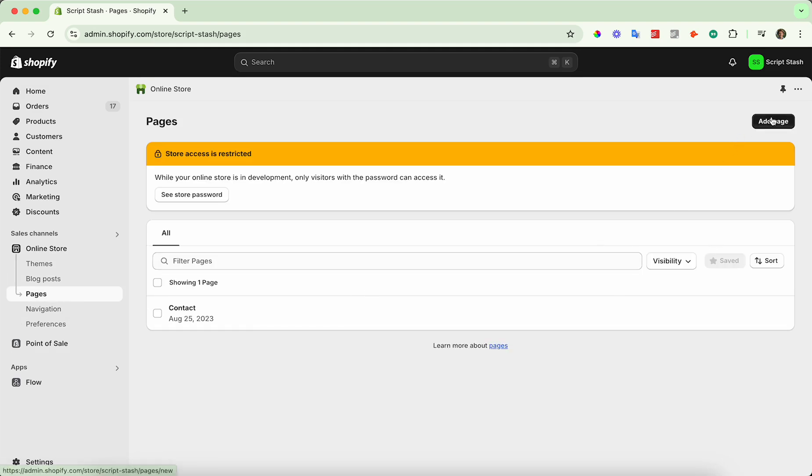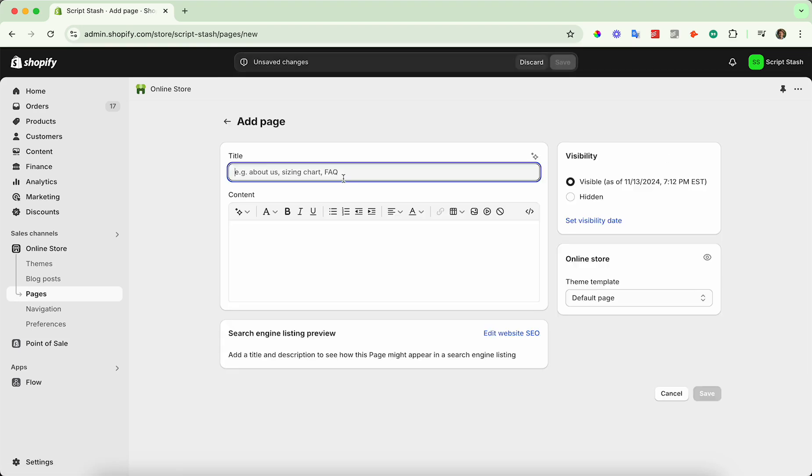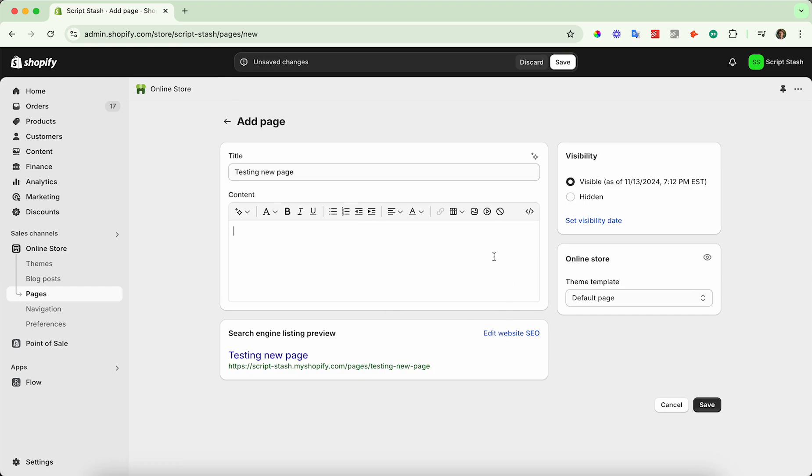Press add page and title whatever you want. I'm going to call this testing new page. You can edit the SEO on your page and add content. I'm just going to say this is my test page.